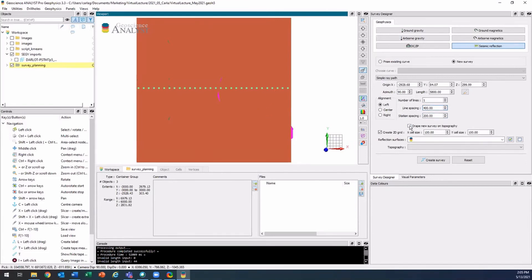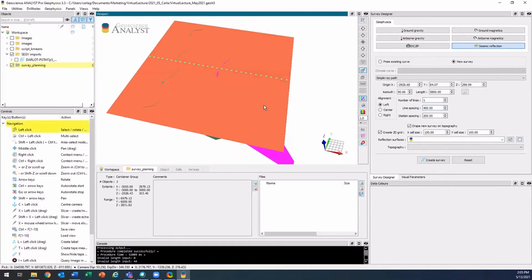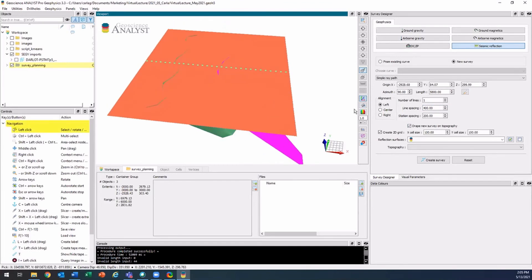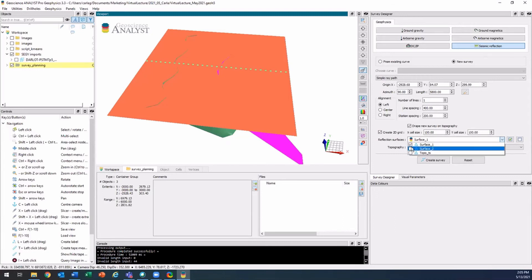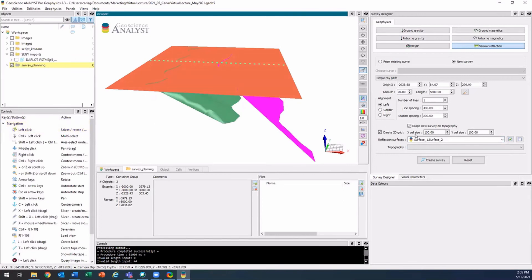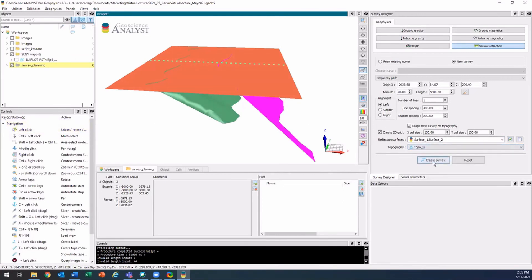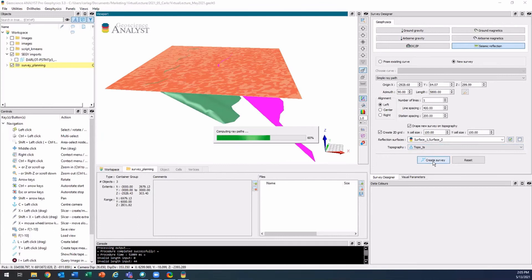Then I'm going to drape these source points onto my topography and create a 2D grid that we'll come back to in a little bit. I'll choose my reflection surfaces — that's the pink one and the green one — and my topography. I'll create that.